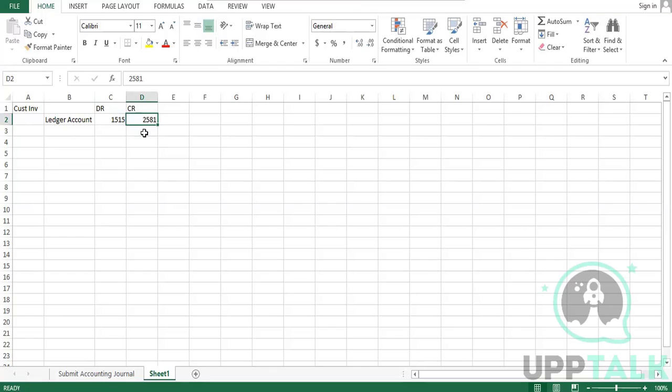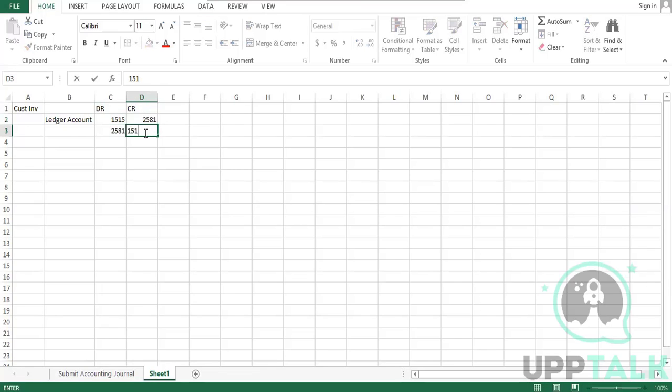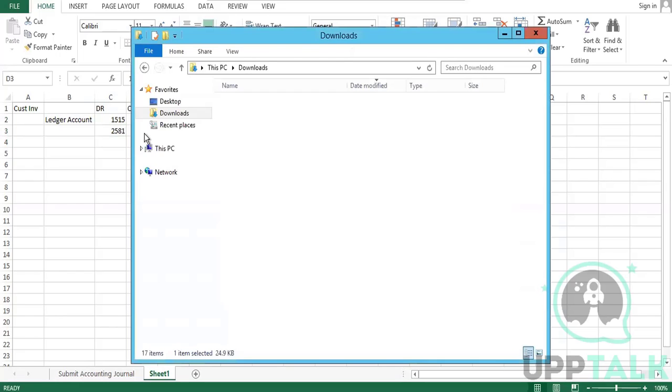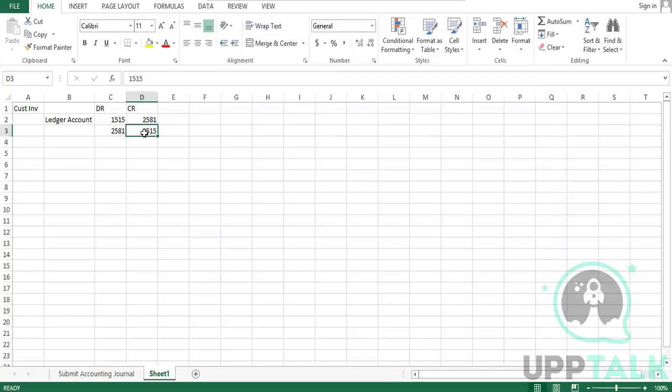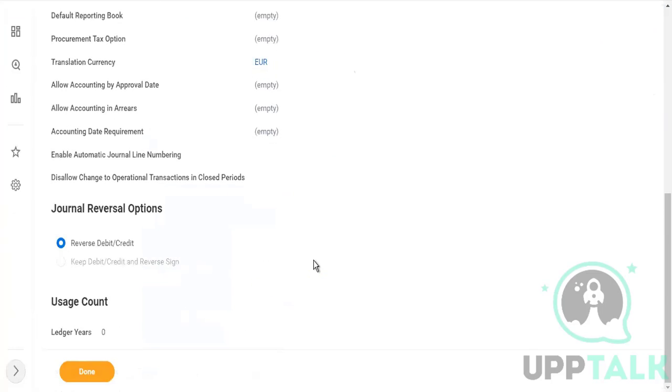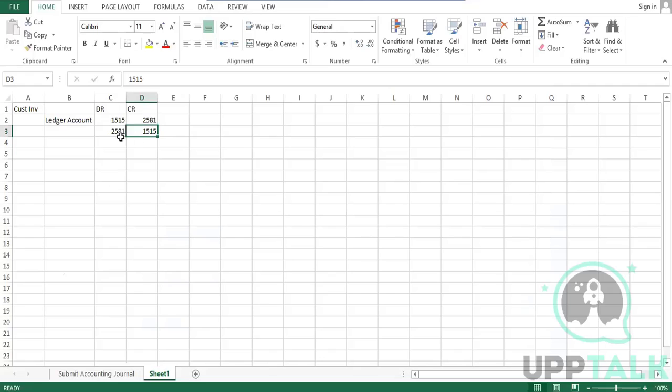Now with the first option, what I'm saying is reverse the debit and credit. So when I will cancel my transaction or when I reverse my transaction, this will become 2581 and this will become 1515. Then it will knock off the balances. Clear? This is what I'm saying with the first option. Now if you go with the second option here, keep debit, credit and reverse the sign.